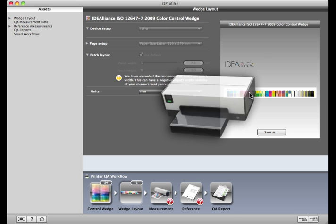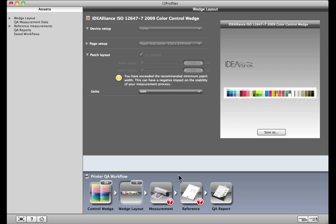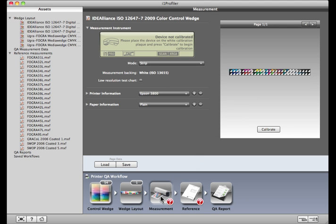When it's done printing, click the Measurement button. If your device is not calibrated, you'll be prompted to do so. Place the I1 Pro in its tray and click Calibrate.